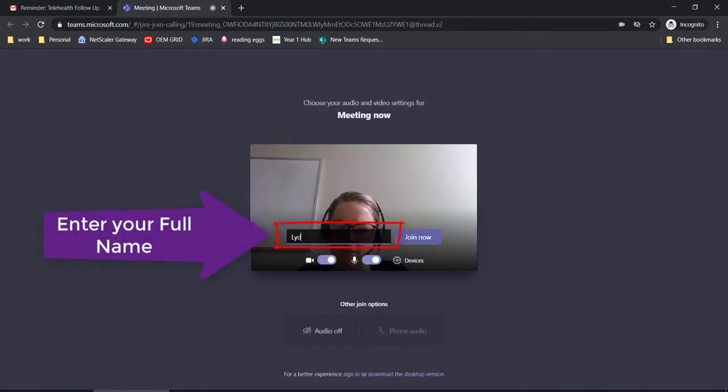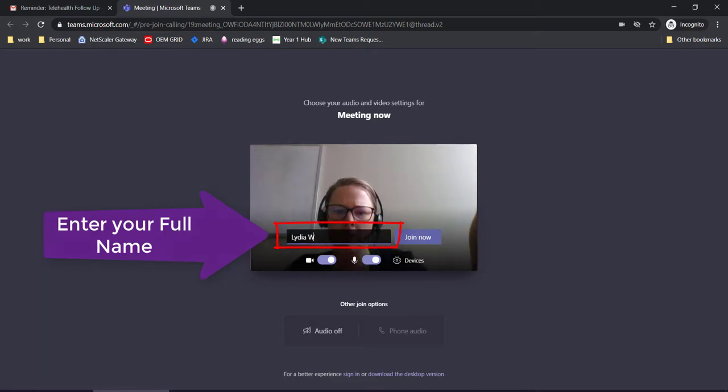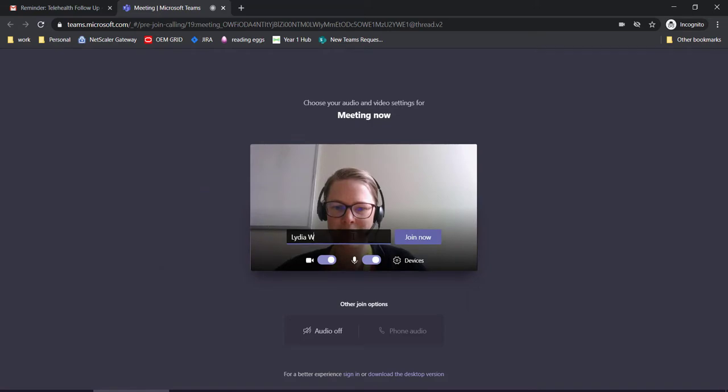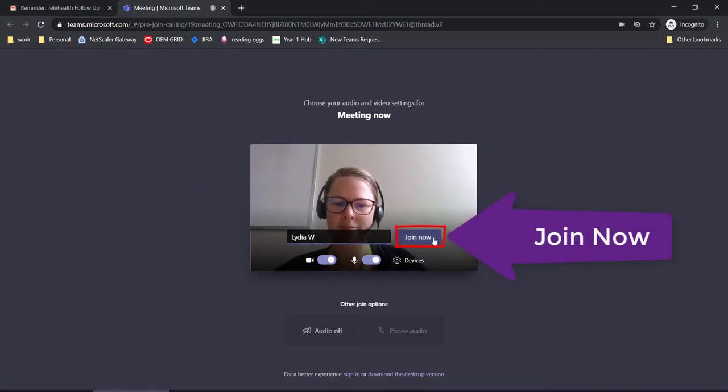Now enter in your name. Adjust the camera to a good view and click join now.